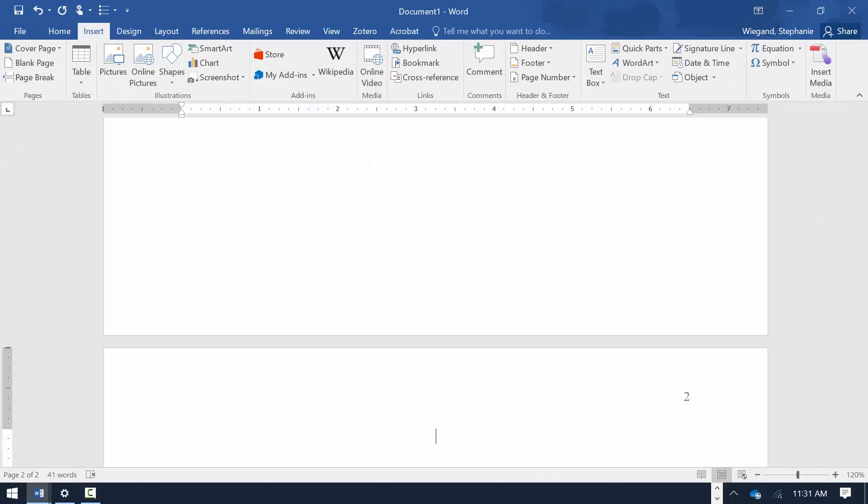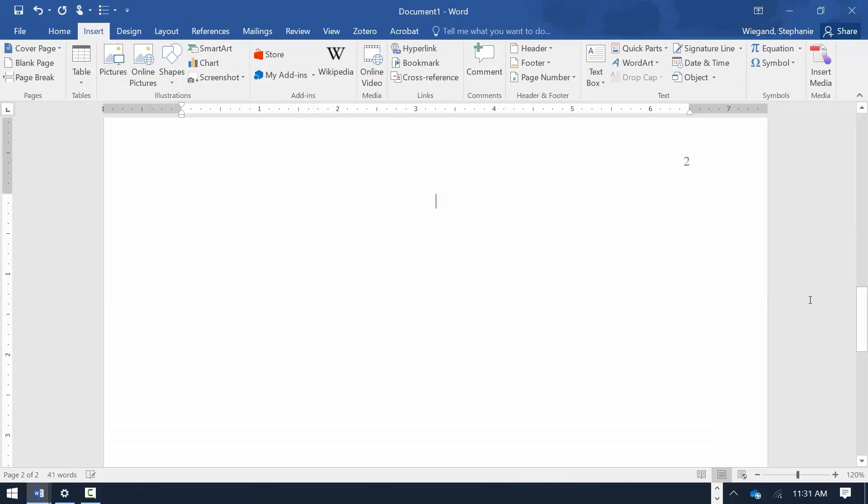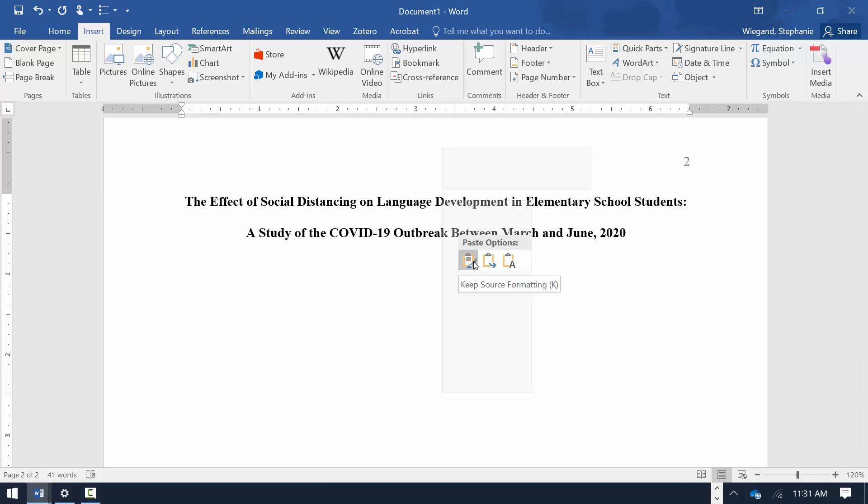Most student papers do not require an abstract. Unless your paper requires an abstract, paste the title at the top of the second page.